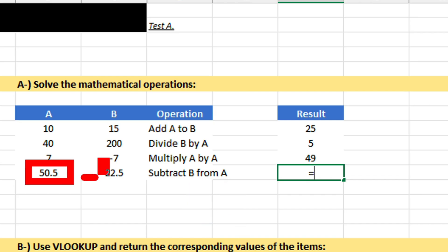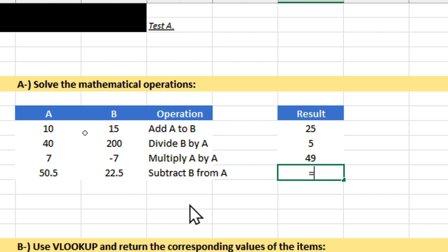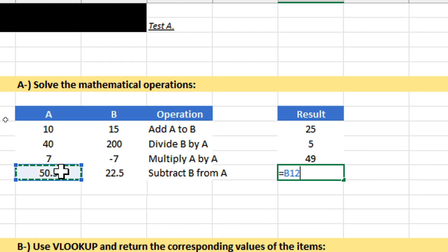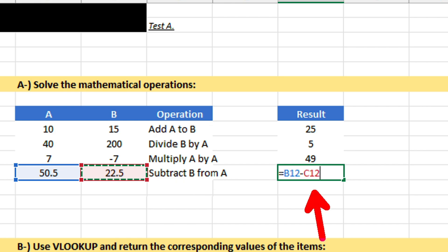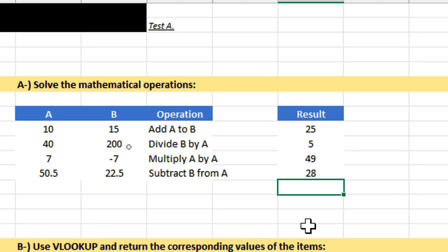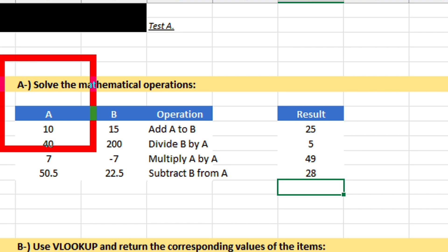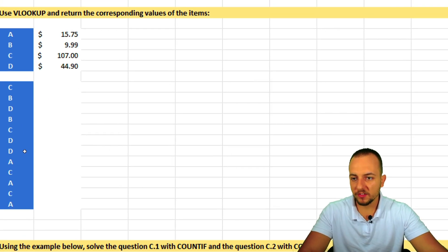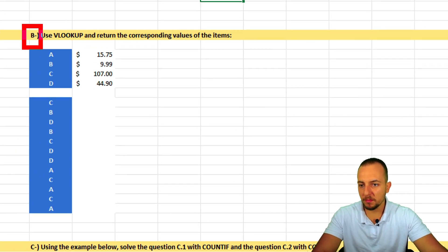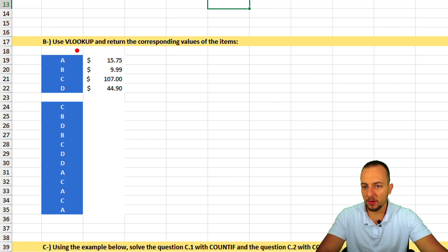The fourth operation is to subtract B from A, which is A minus B. Equal sign, A minus B — press Enter and we're done with Question A.